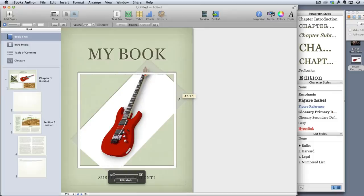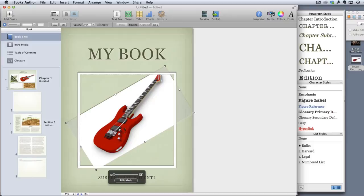You can of course do other tricks like turn it around. I'm just holding command while dragging the corner there. So that's images.